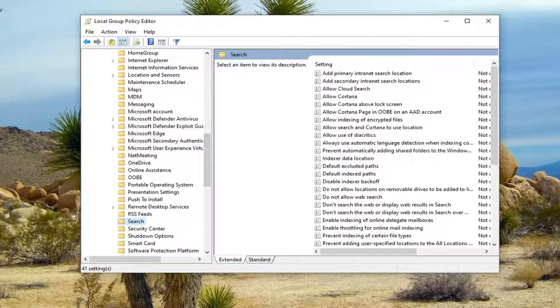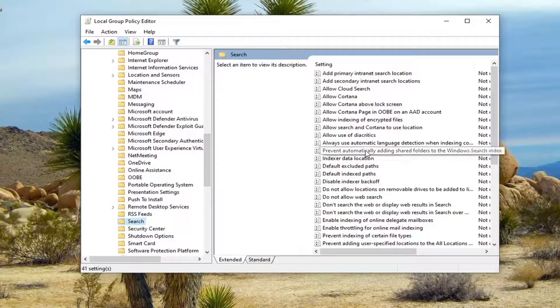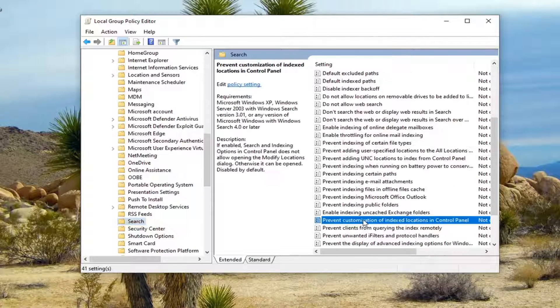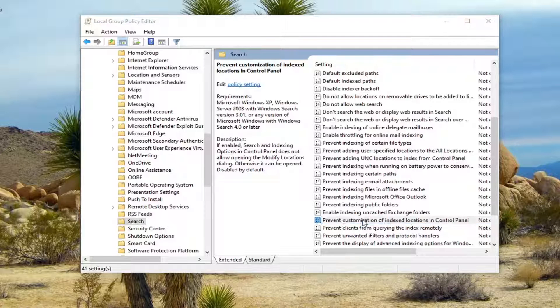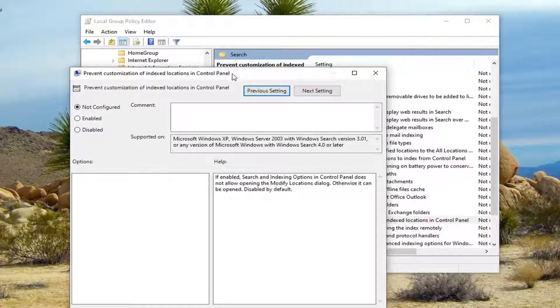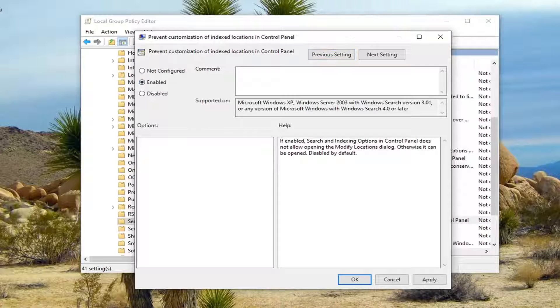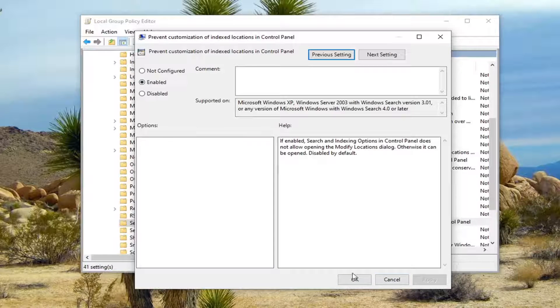Now directing our attention over to the right, you want to locate something that says prevent customization of index locations in the control panel. Double click on it. Set this to enabled and then select apply and OK.